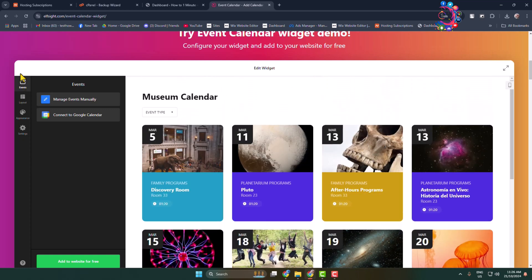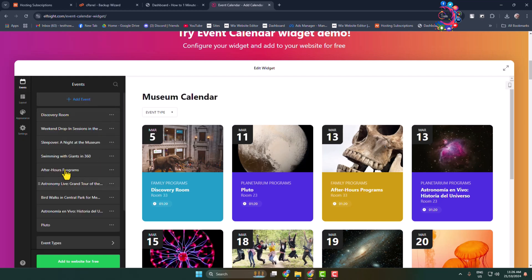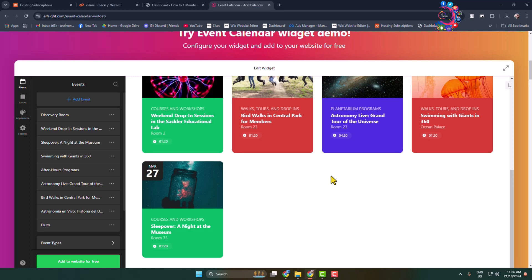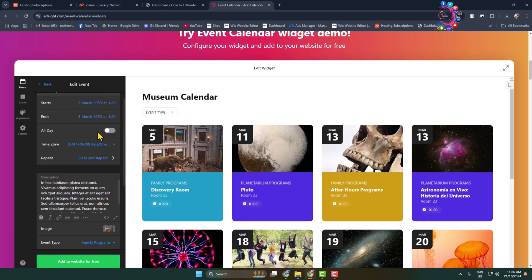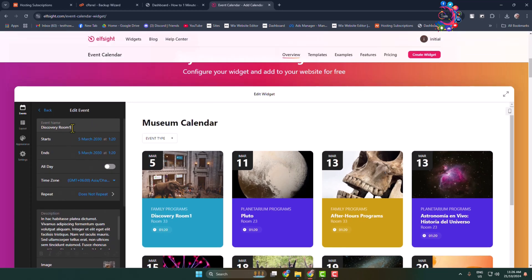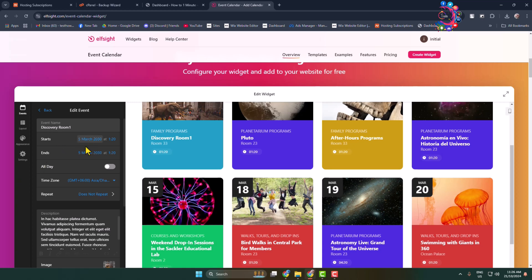Now it's time to edit and customize this event calendar. From the left menu, select the Events tab and click on 'Manage Events Manually'. Here you can go ahead and add your events one by one. There are already a bunch of different events added. Click the three-dot menu, click Edit, and here you can edit existing events.